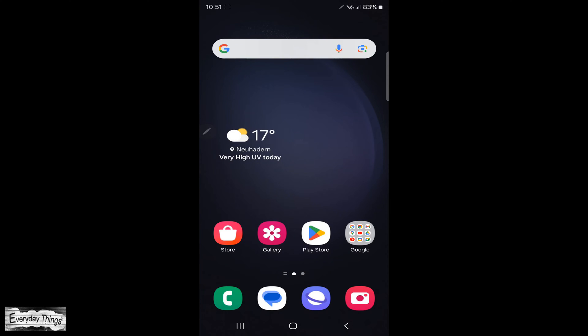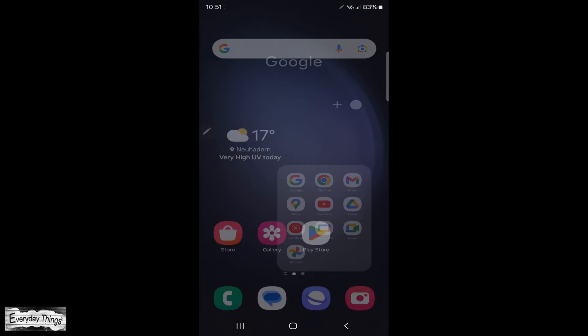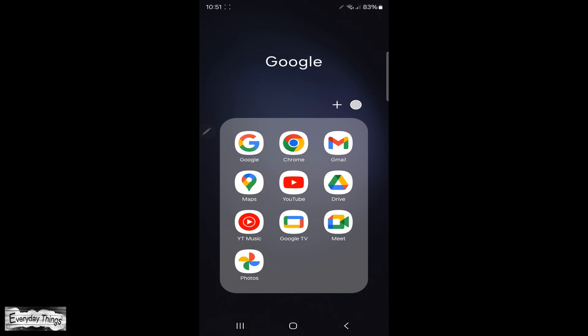Hello and welcome to today's video where I'm going to show you the easy steps on how to add a stop on Google Maps. So let's get started.